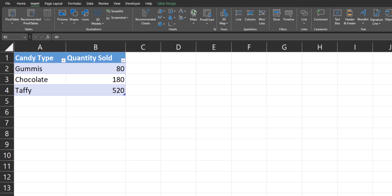Hello team and welcome to today's video where we're going to be taking a look at how to create a pie chart in Excel to help display the data you have in your spreadsheet visually. Let's jump in.